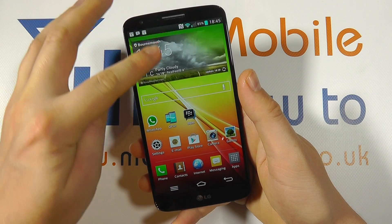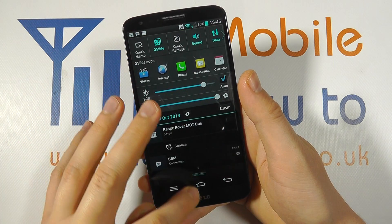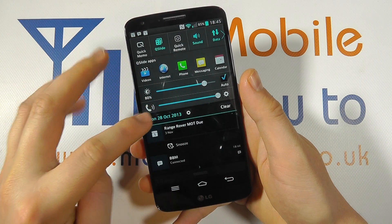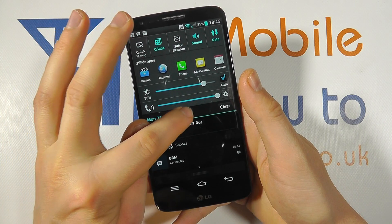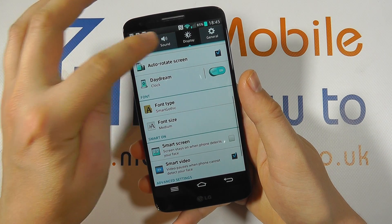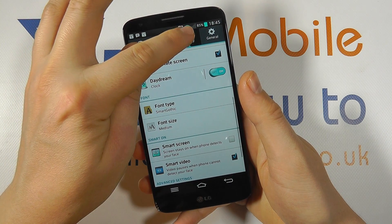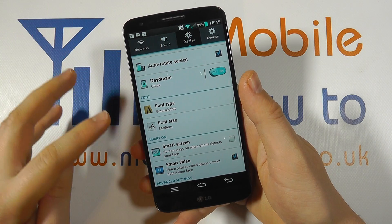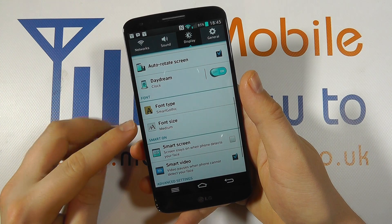From the home screen you need to scroll down from the top, click on the settings icon and make sure you're in Display within the settings.